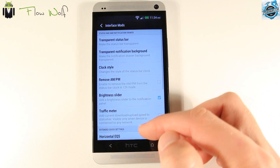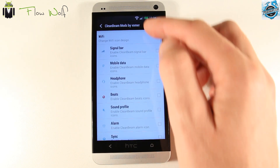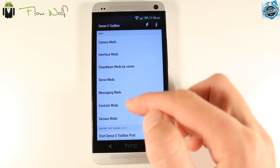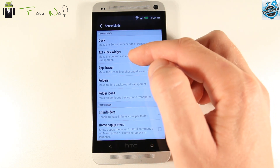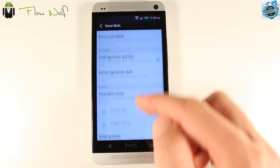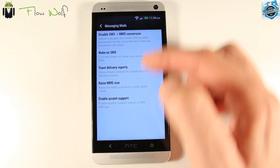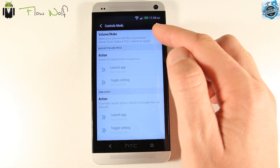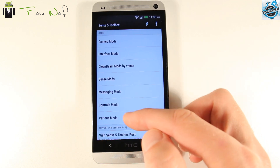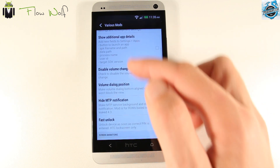In Sense 5 Toolbox settings, you get the interface mode, RAM usage, and you can also search and clean. With different icons you can use for the status bar. You also get Sense modes: different dock, lock, widget, app drawer options. You can enable transparency, configure different folders, the grid size, swipe down and up actions, swipe right and left. Different messaging modes — disable SMS/MMS conversation. You also get control modes with volume to wake, home and return buttons. The various modes include APM — Advanced Power Menu.